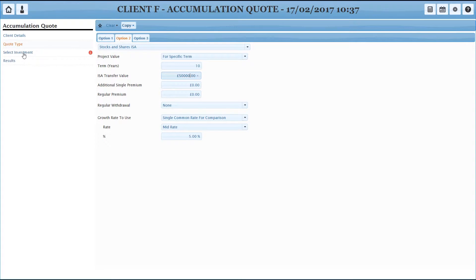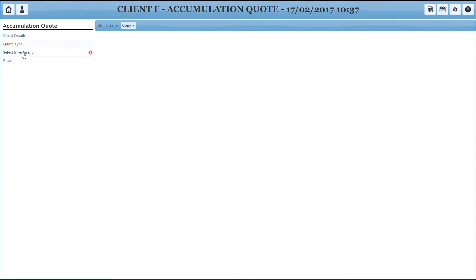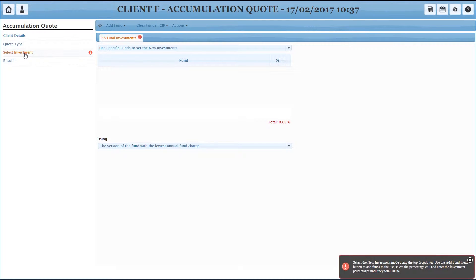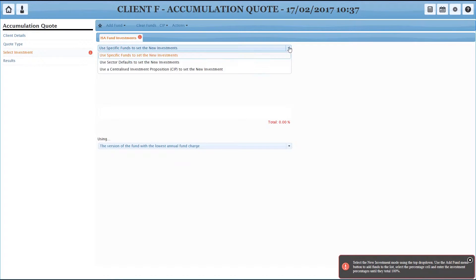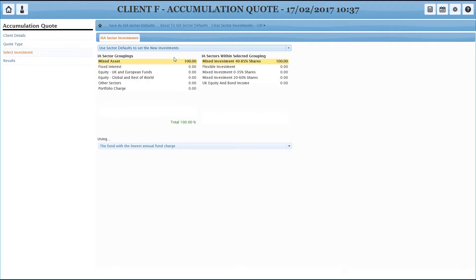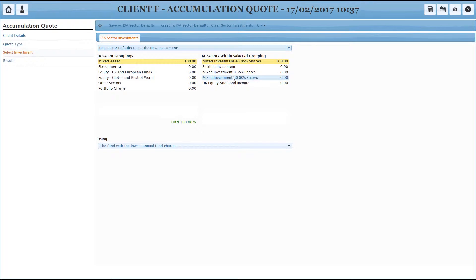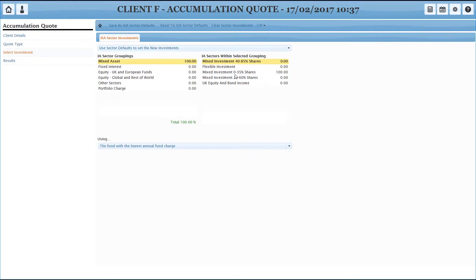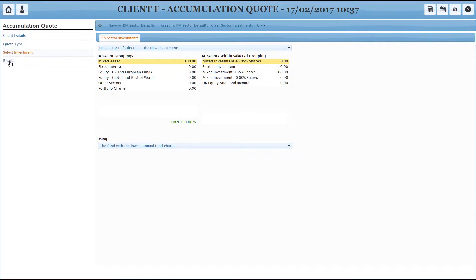Next section, select investment. Same options as you had under the switch. I'm going to go with exactly the same approach and do sector defaults. You'll see this time around it's IA sectors rather than ABI sectors, and I've got some defaults set. So for the purposes of this, let's do a conservative investment and I'm going to find the cheapest version for each of those and head to results.